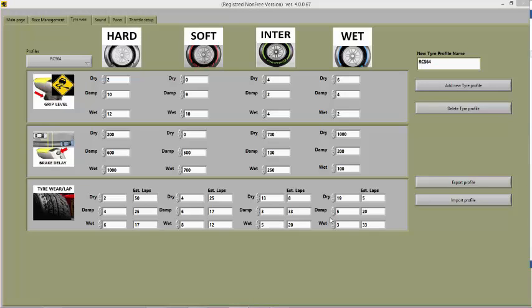All three settings — grip level, brake delay, and tyre wear — affect car performance with or without the weather feature turned on. However, when just the tyre feature is chosen, only the hard and soft tyres are available and the track stays dry for the duration of the session.